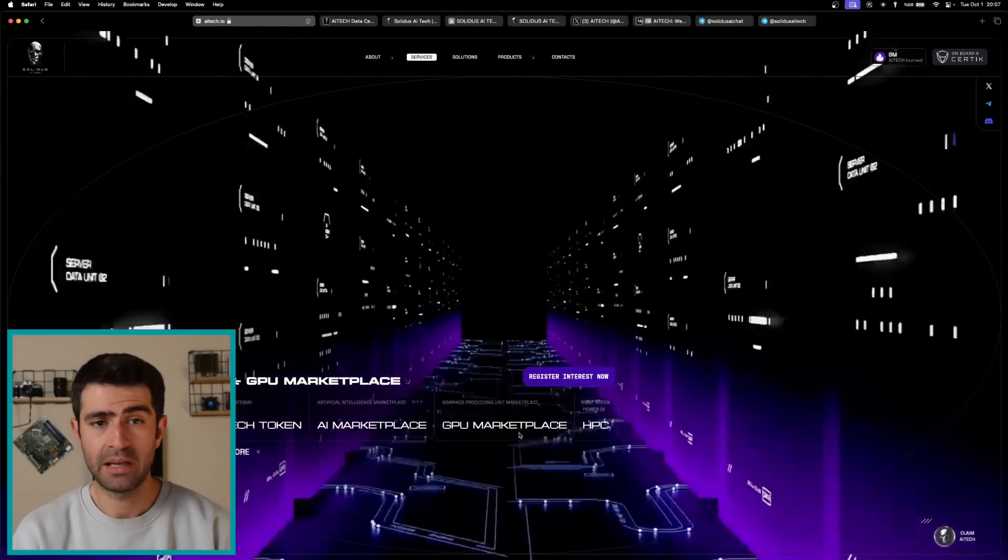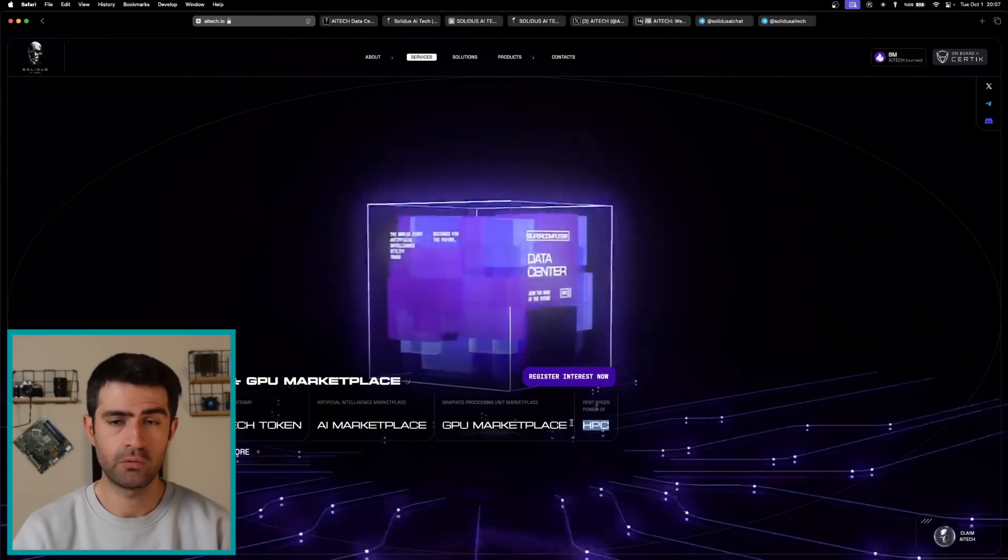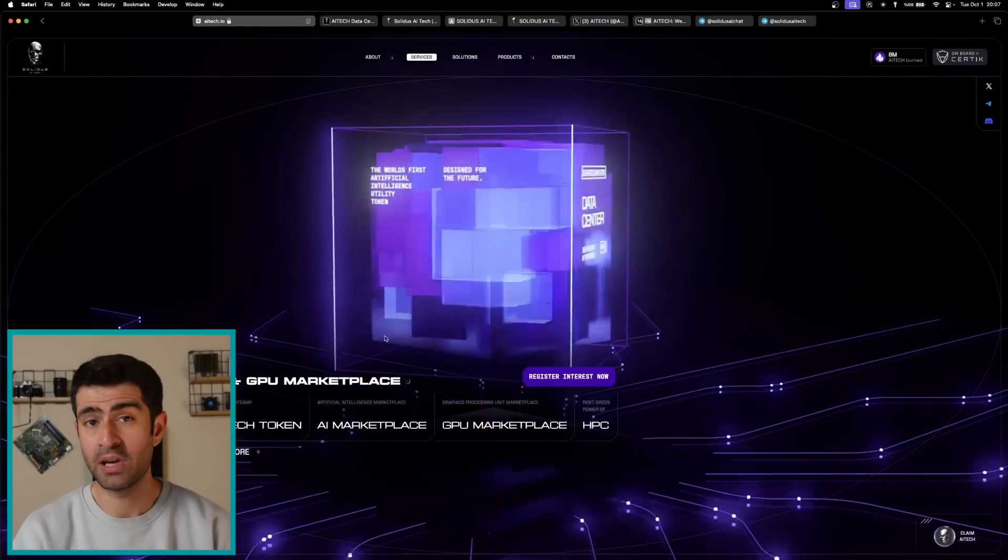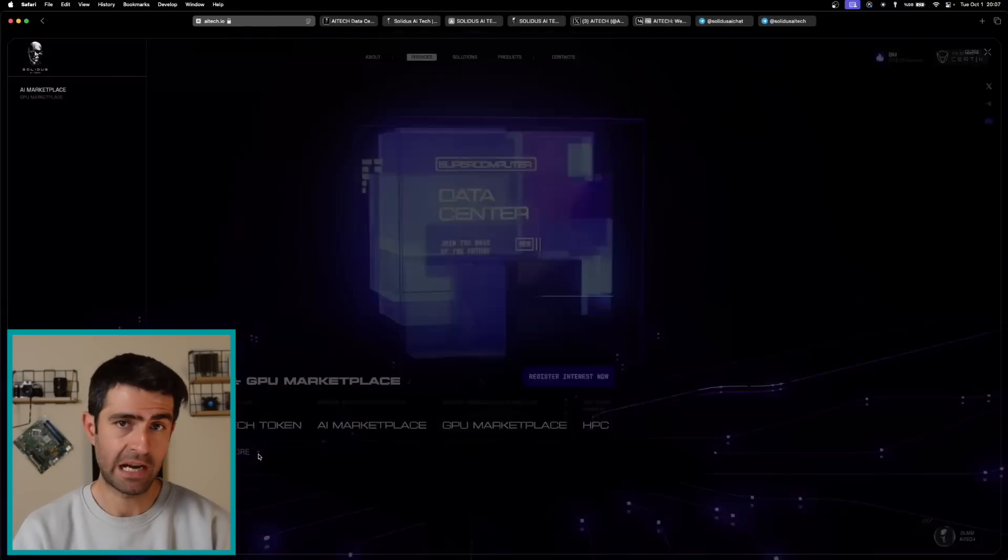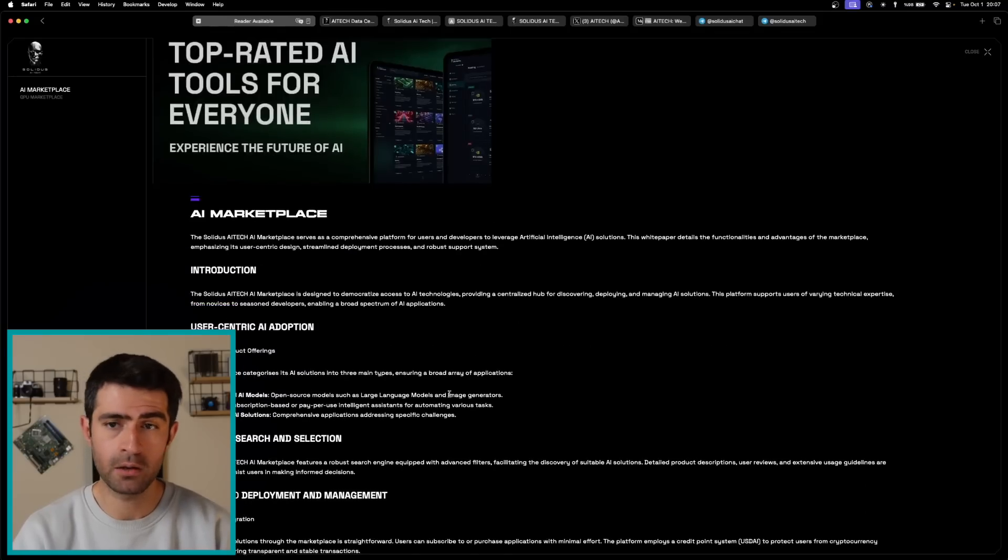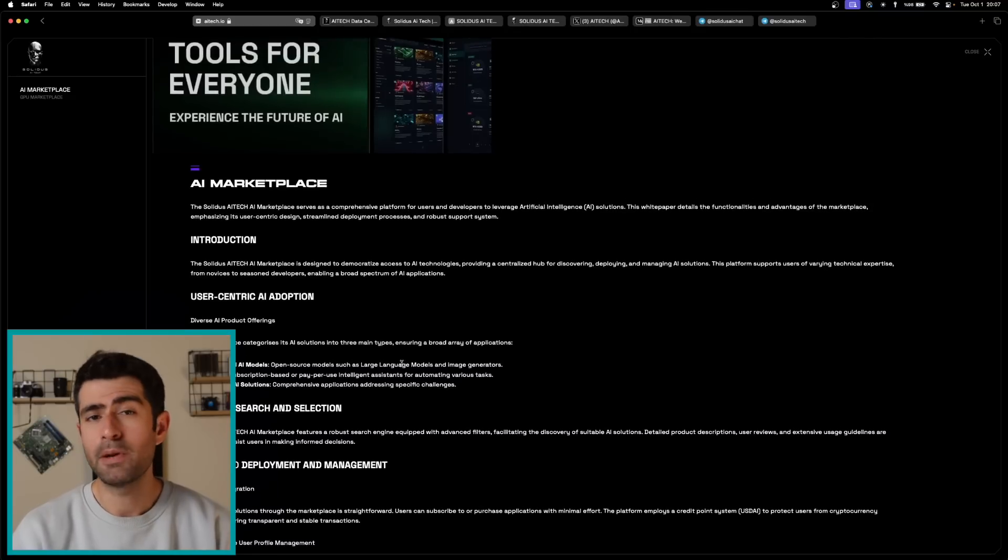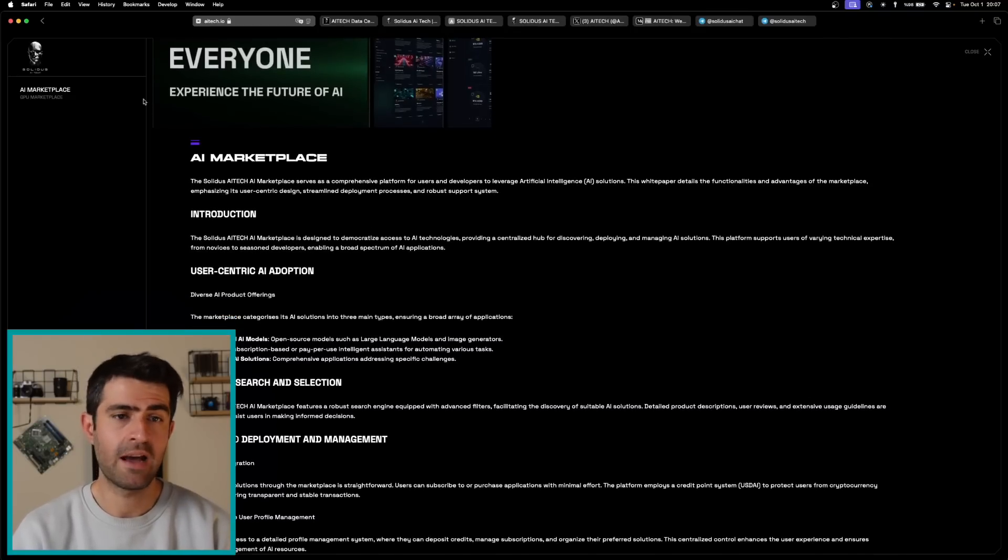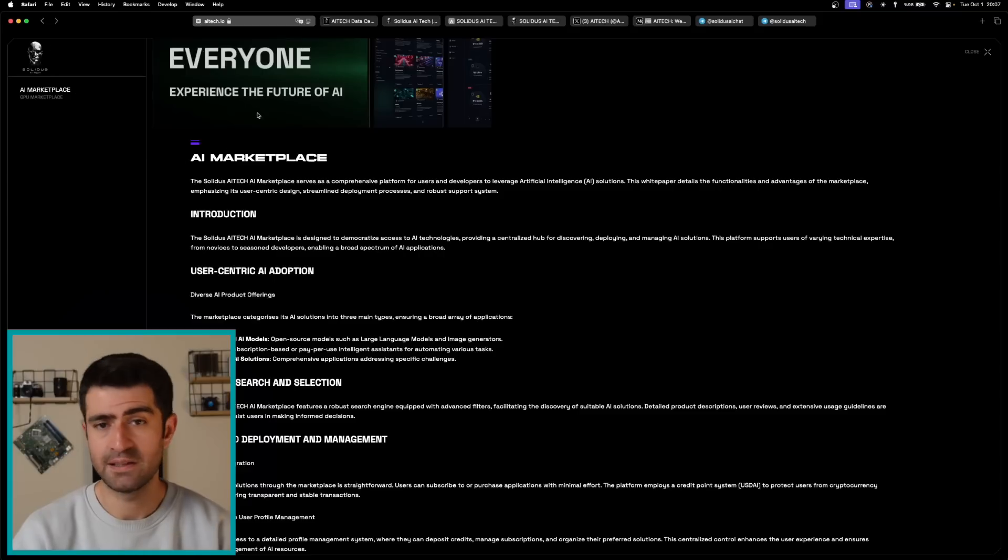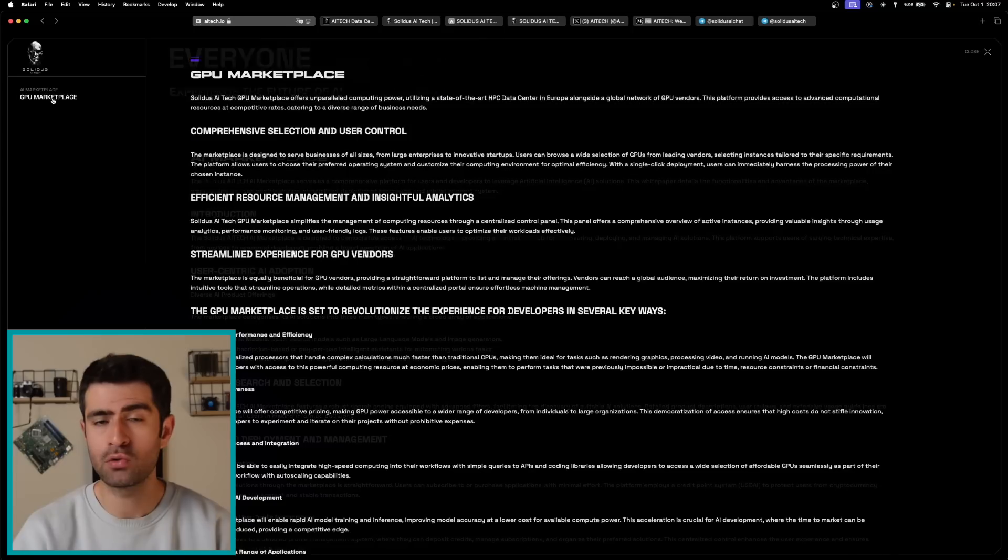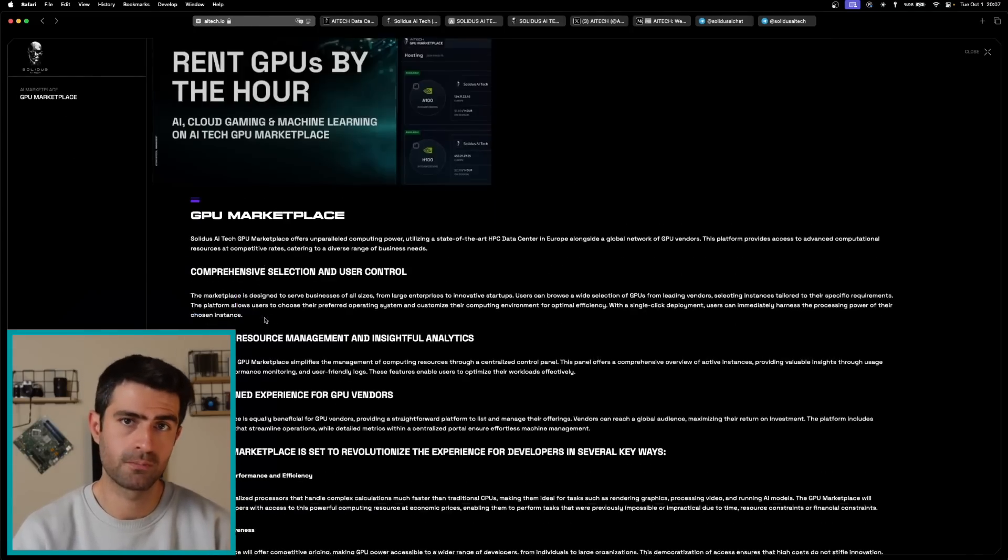The AI marketplace launching on October 9th, 2024 will provide access to a range of AI tools and models categorized into foundational AI models, AI agents, and standalone AI solutions. The GPU marketplace allows users to rent high-performance GPUs for various tasks, facilitating access to essential computational resources without upfront costs.